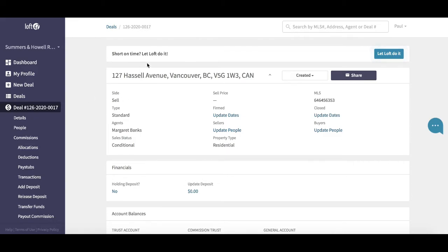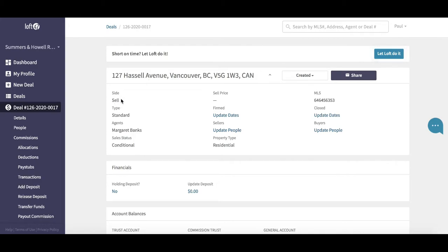As you go over to the main page, there are a number of different options available to us. At the top of the page, you're going to see a deal summary, so that contains the property address and the deal information. You can see this is a sell-side deal, it's a standard type deal.